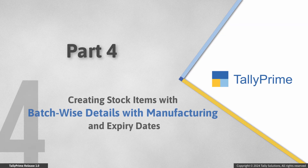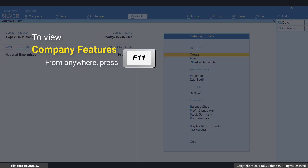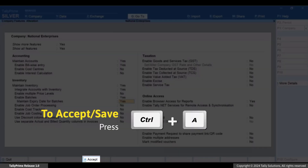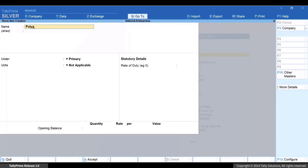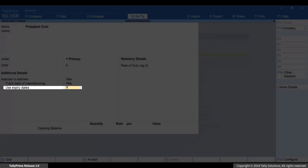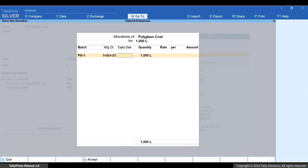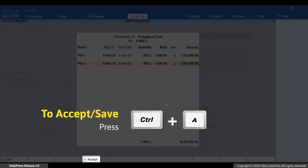Now let's see how to add batches and stock items along with manufacturing and expiry dates. For perishable goods such as food products and medicines, you will need to enter the manufacturing and expiry dates so that you do not end up using or selling the stock item beyond the expiry date. Press F11, enable 'Maintain expiry date for batches' under Enable Batches, and press Ctrl+A to save. Press Alt+G, create master stock item, and press Enter. In the stock item creation screen, enable 'Maintain in batches', 'Track date of manufacturing', and 'Use expiry dates'. Enter the opening balance quantity and press Enter. In the allocation screen, enter the manufacturing date and expiry date along with the quantity and rate for each batch, then press Ctrl+A to save.